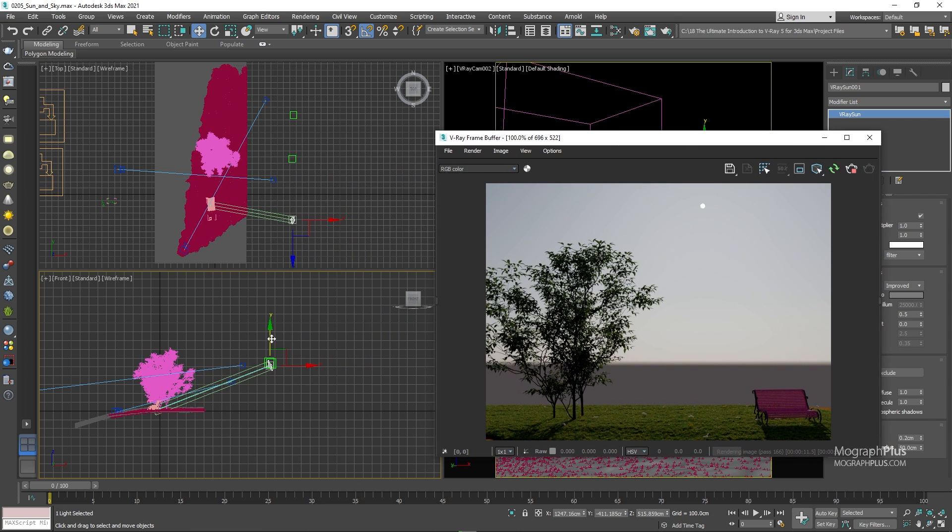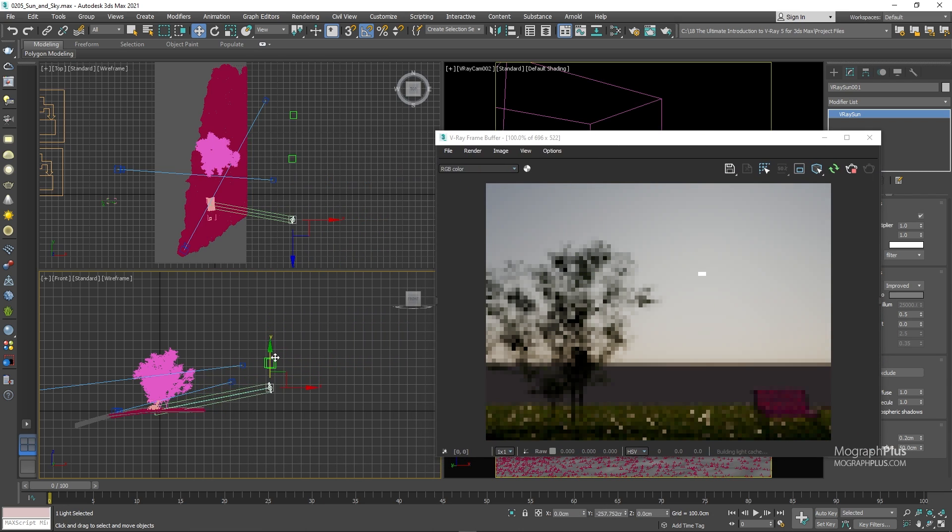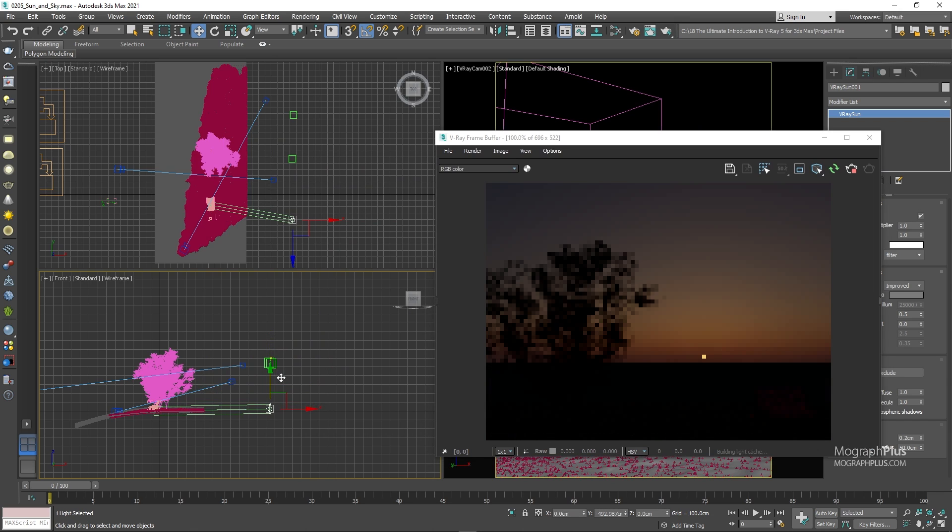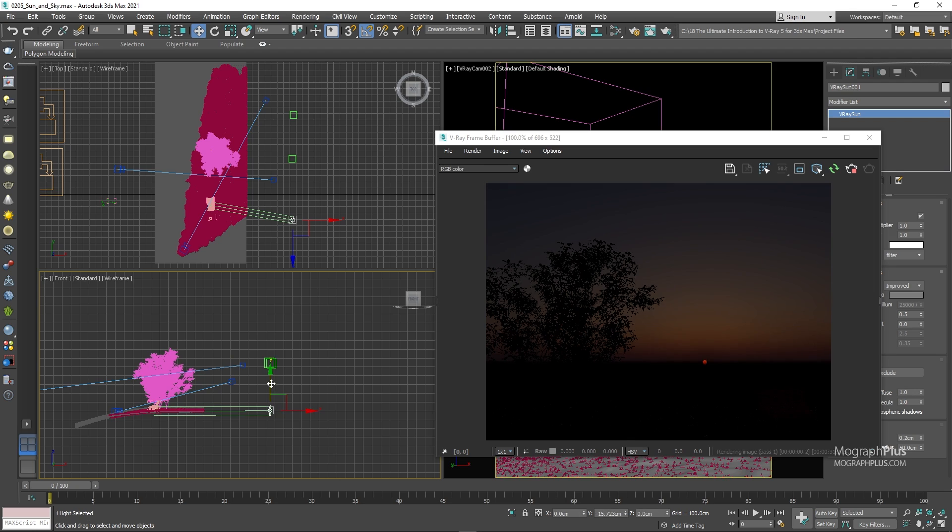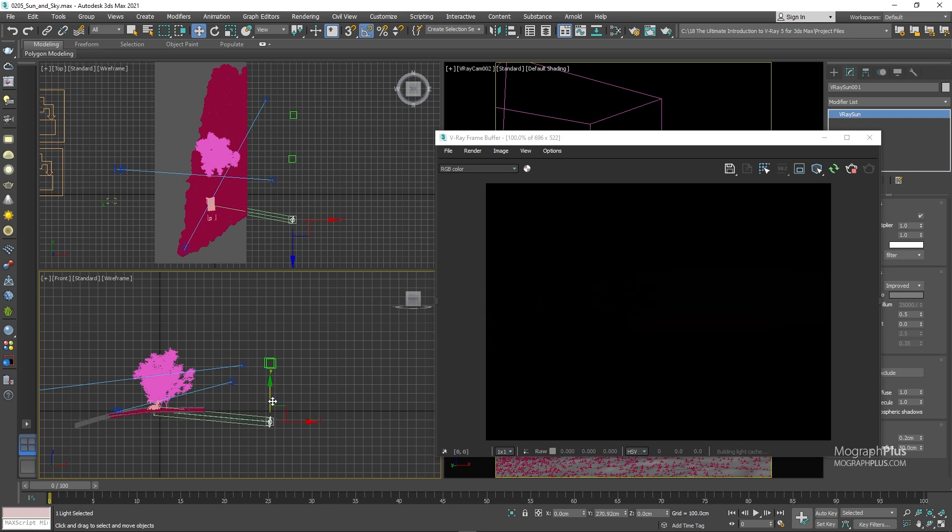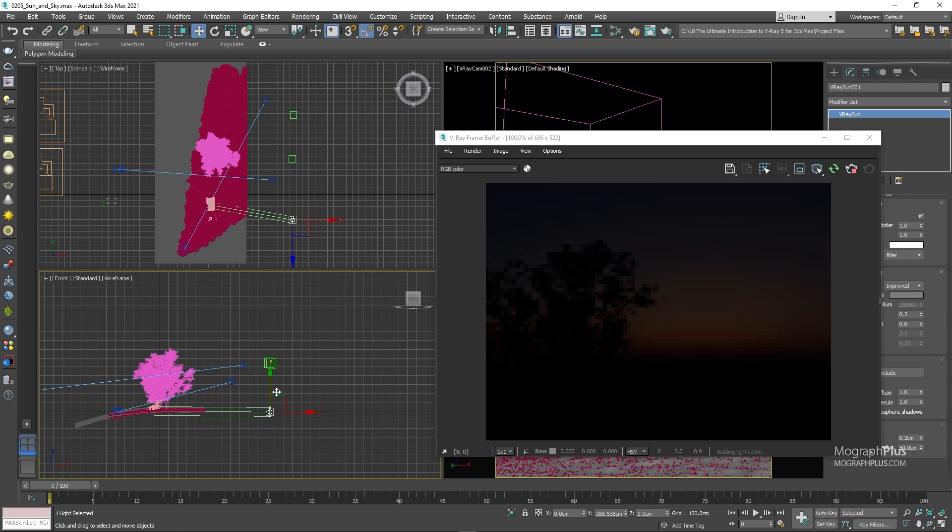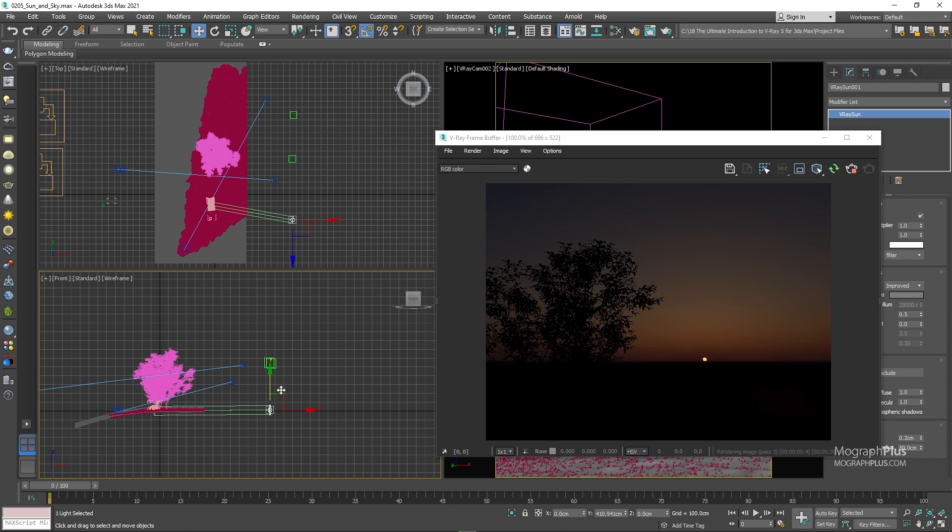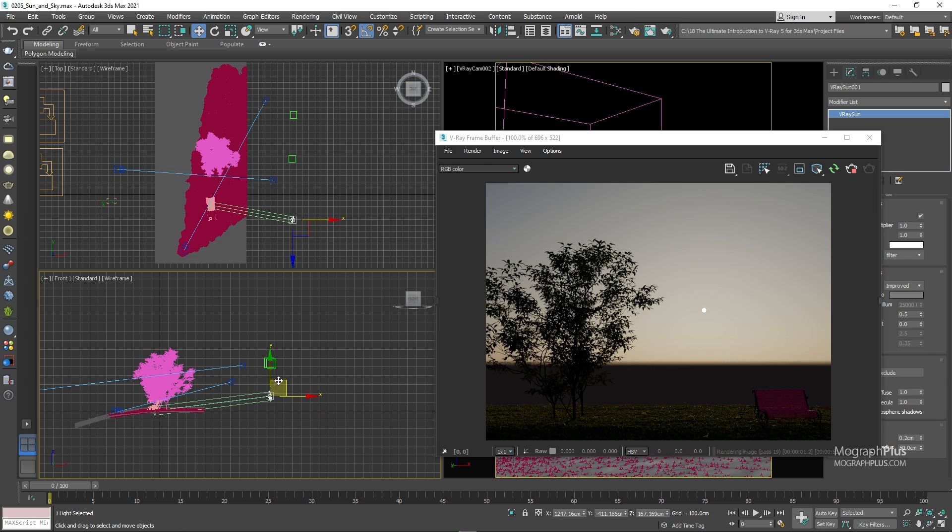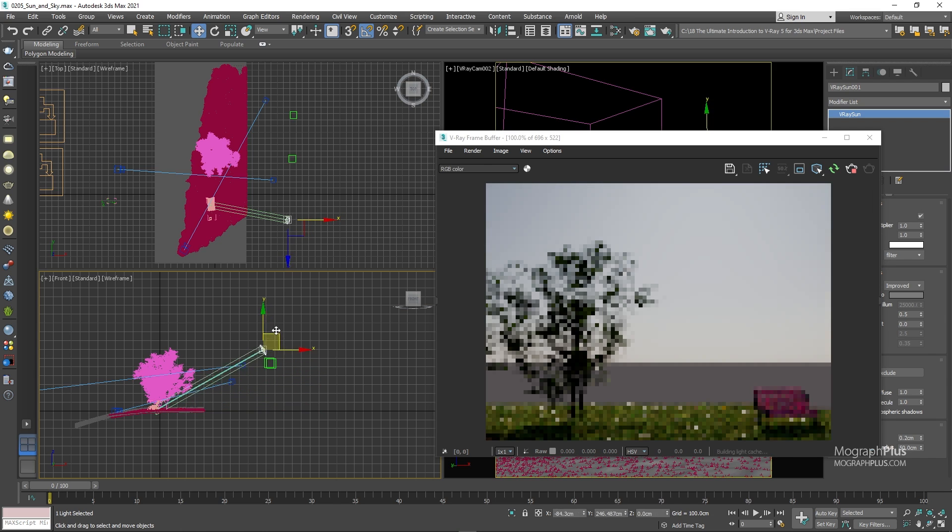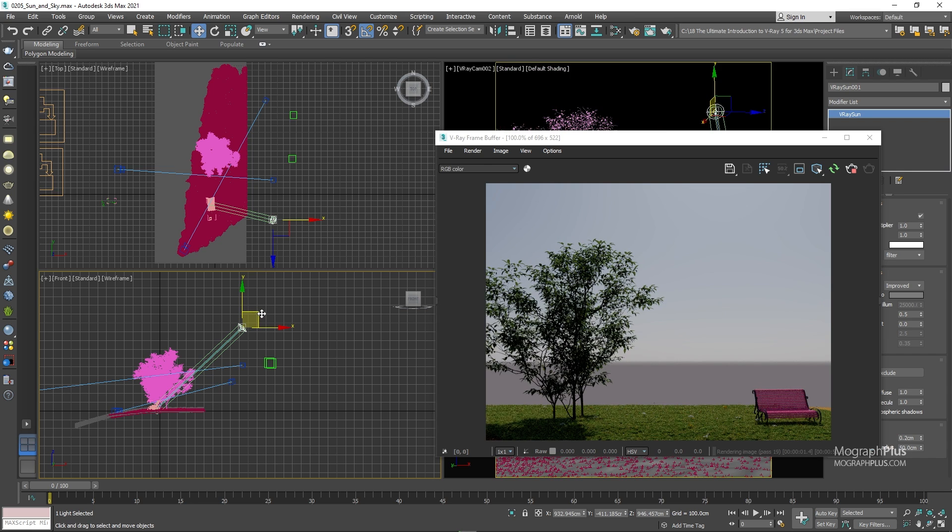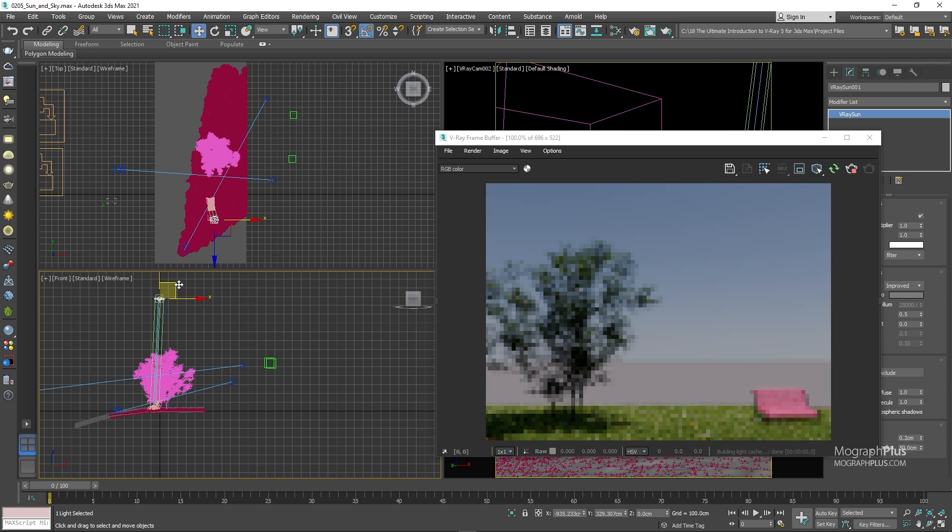Now, if I lower it very close to the horizon line, we get a very orange sun. And if I move it even lower, the sun will start to disappear and the sky will become completely dark. And as we start to move it higher and higher, we get a bluer sky and a brighter sun. So basically from sunset or sunrise to noon.